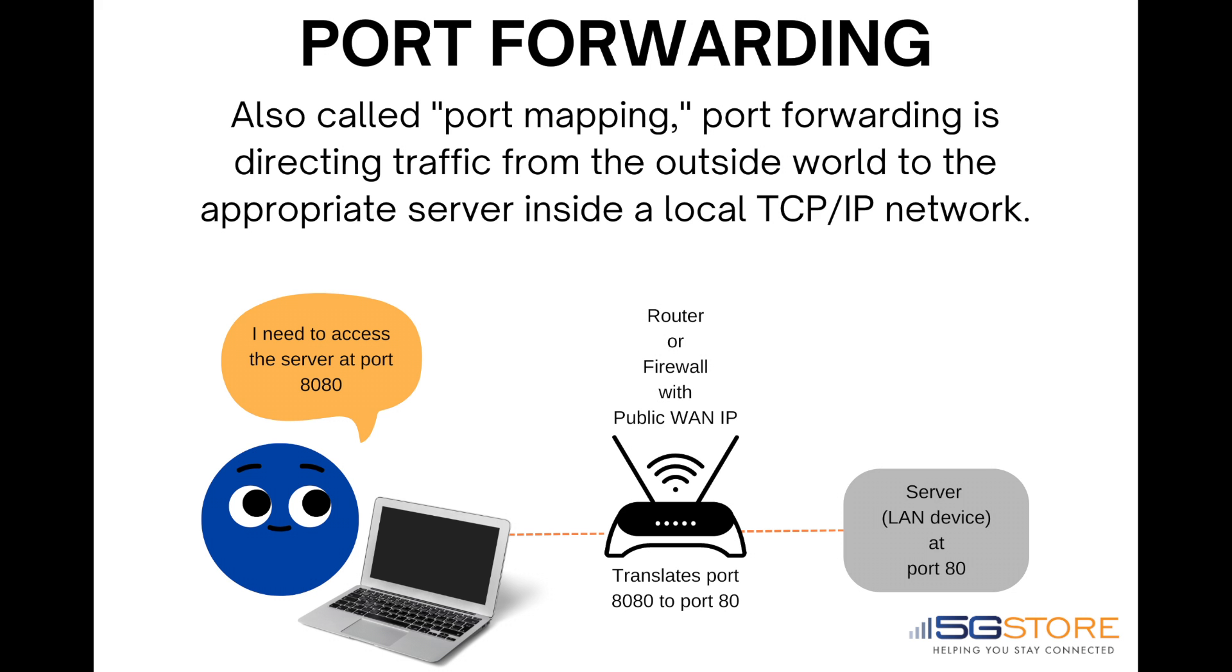Port forwarding allows users to forward traffic for a device from one port to another. Normally the built-in firewall blocks incoming traffic from the internet. Port forwarding allows internet users to access any server you are running on your computer, such as a web, FTP, or email server.